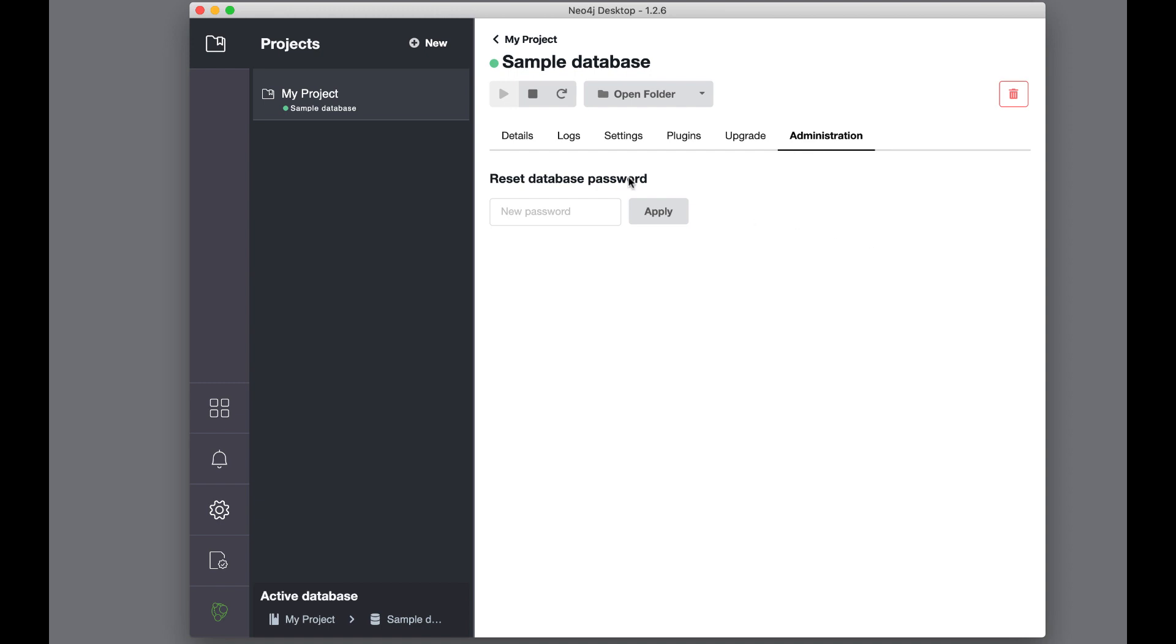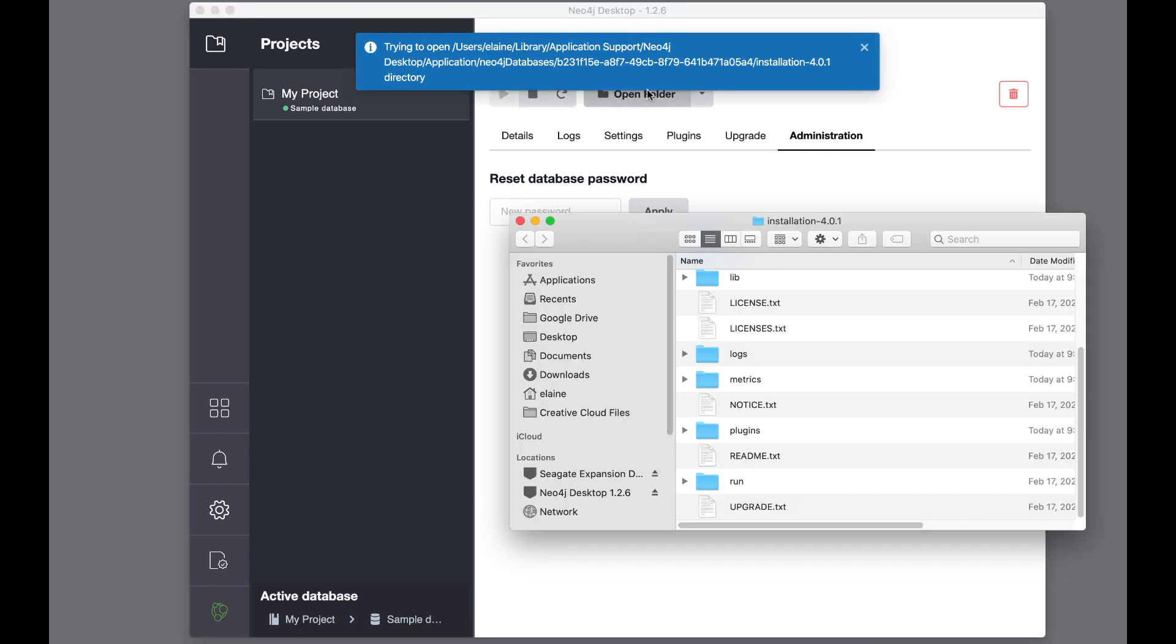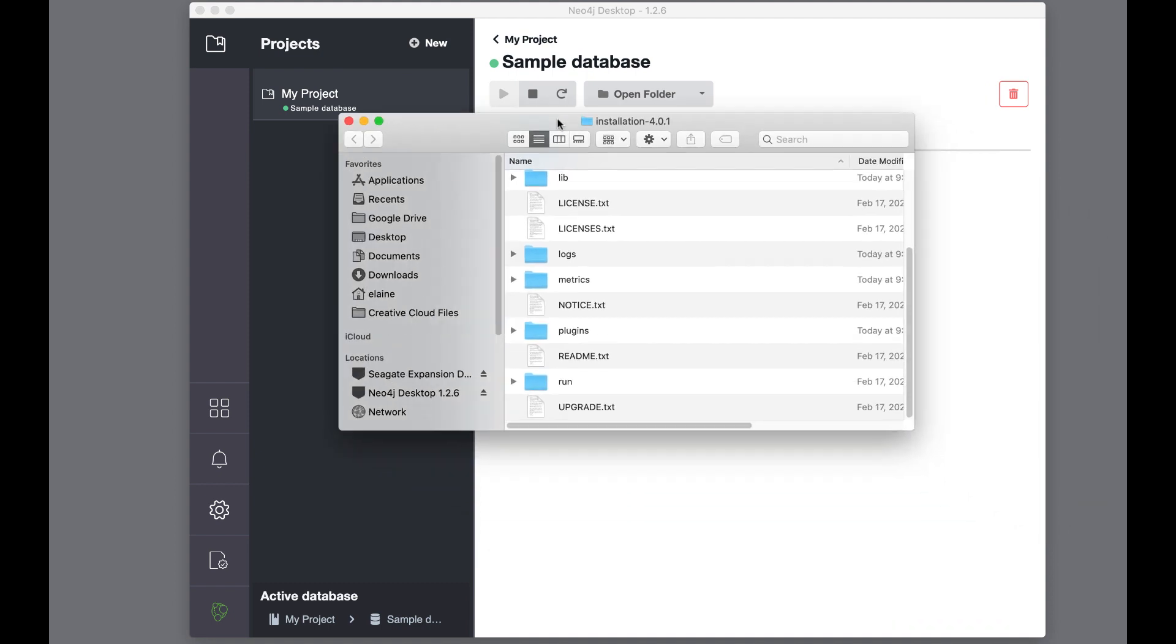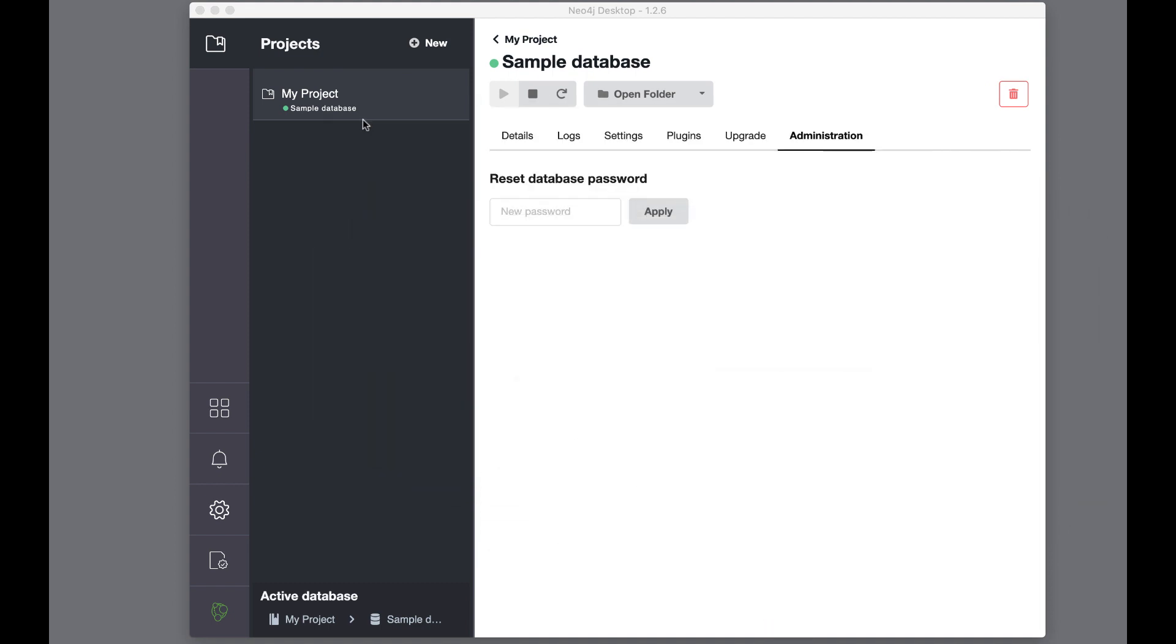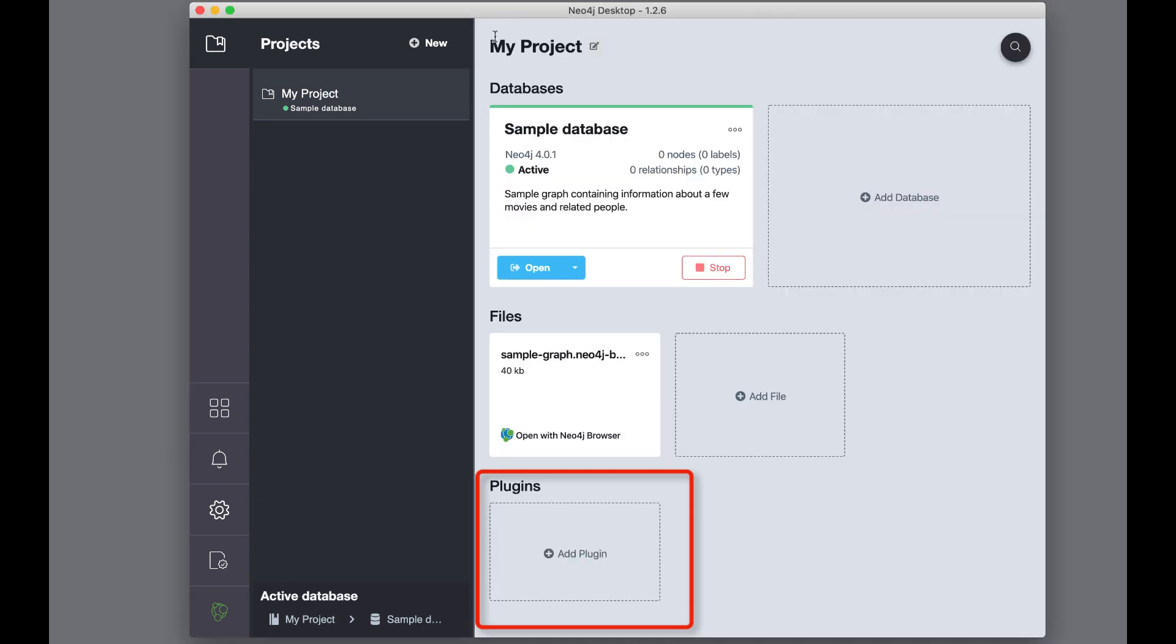This button is one way that you can stop or start the Neo4j instance. You can open a folder that is the location on your system where the Neo4j instance is running. Back in the project view, notice that you can also install plugins here. When you install a plugin at this level, it is available to all Neo4j instances for this project.